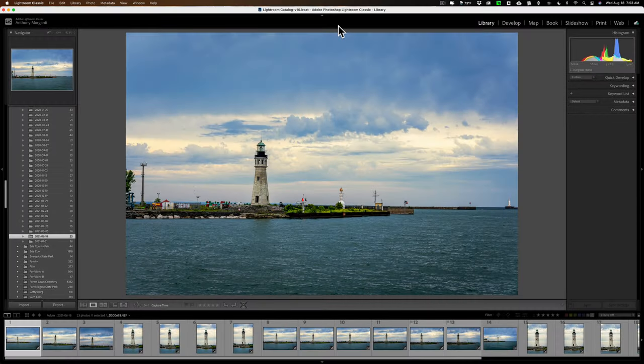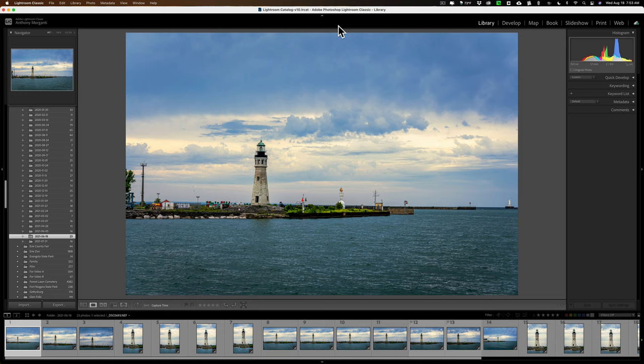Okay, let's say you have a folder full of images and you want to go through them and give some of them white flags, some of them black flags, maybe some of them a star rating, and maybe even others a color label.